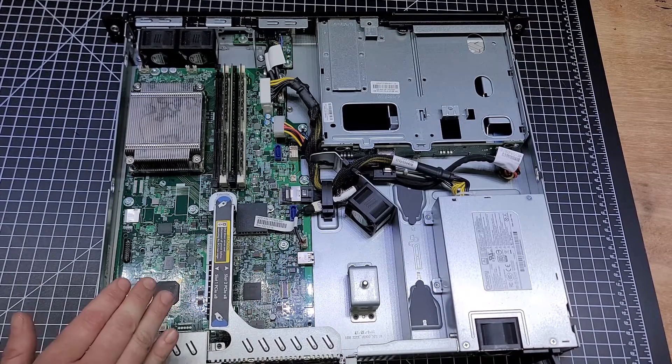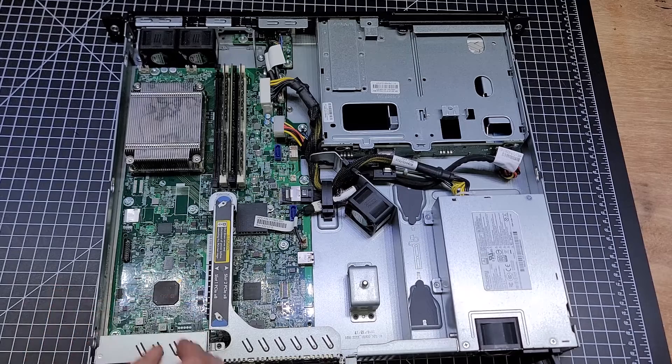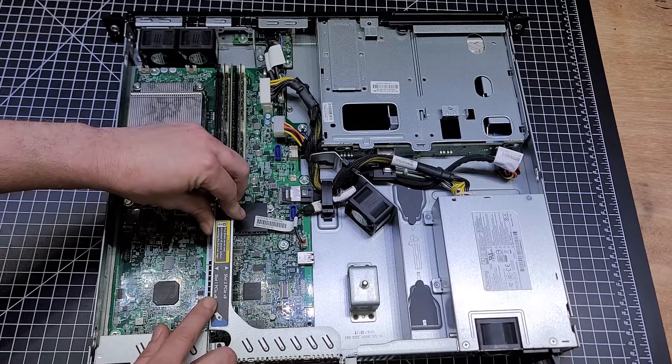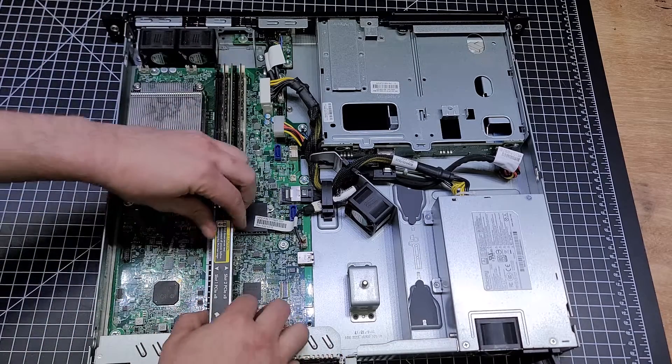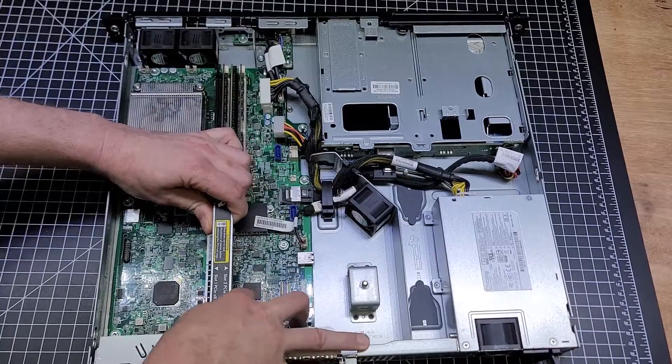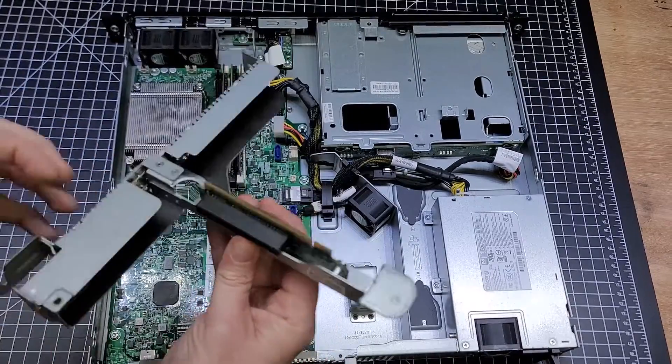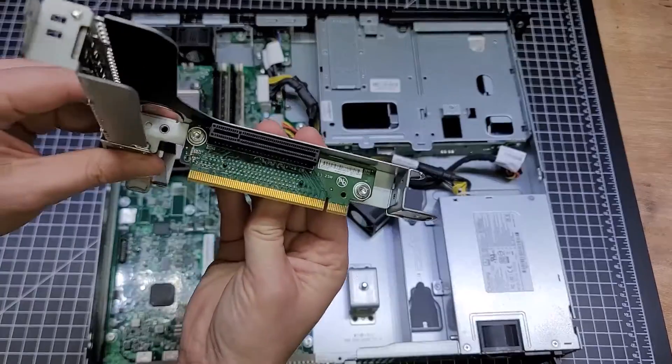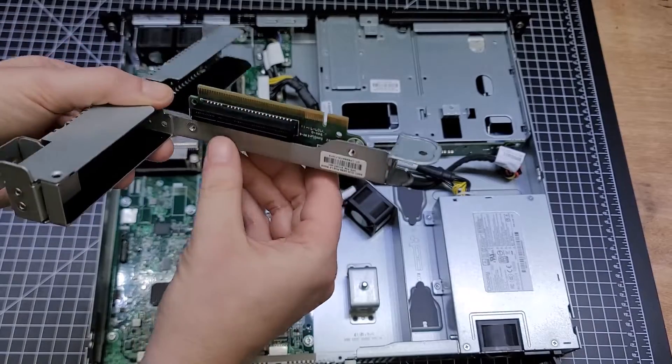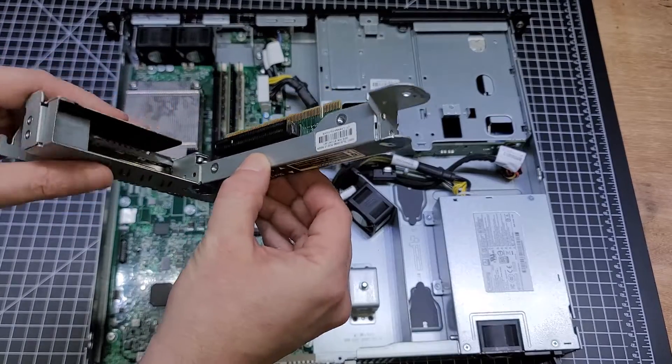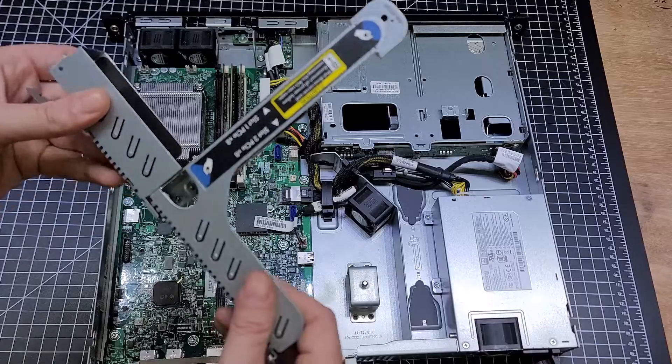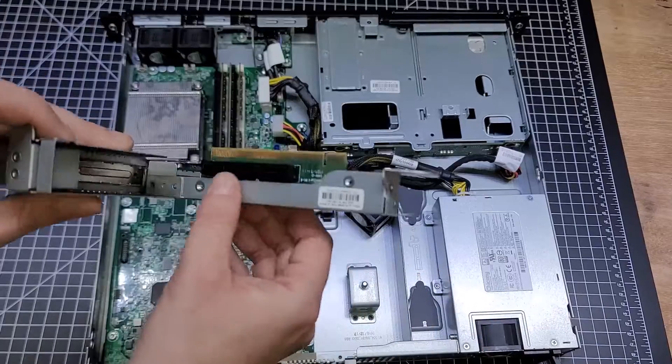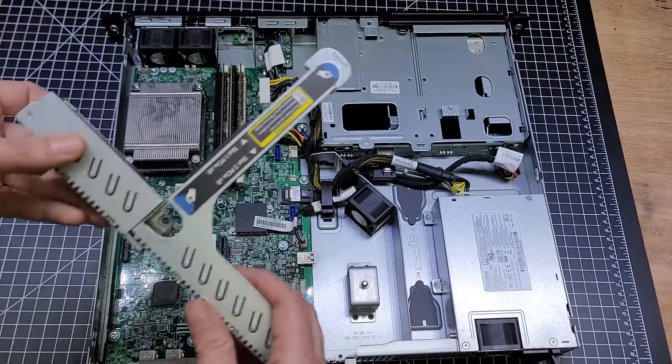Here's the PCI Express riser, dual x8 slots. Very easy to swap out, just pops right out. Slot slot, and the graphics card, one for the PCI Express x16, it just has a longer slot for the GPU. That's it, but yeah, just pops right in.